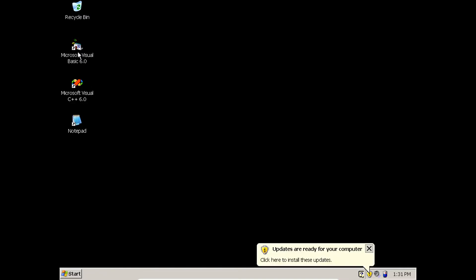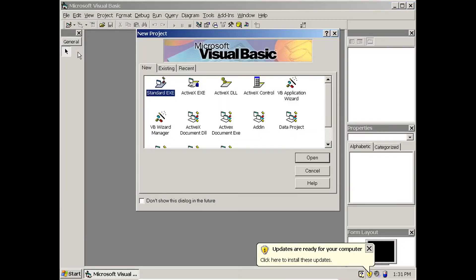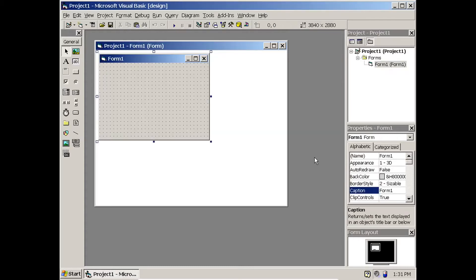First I am going to open Microsoft Visual Basic and I am choosing a Standard EXE project. The project is now open.